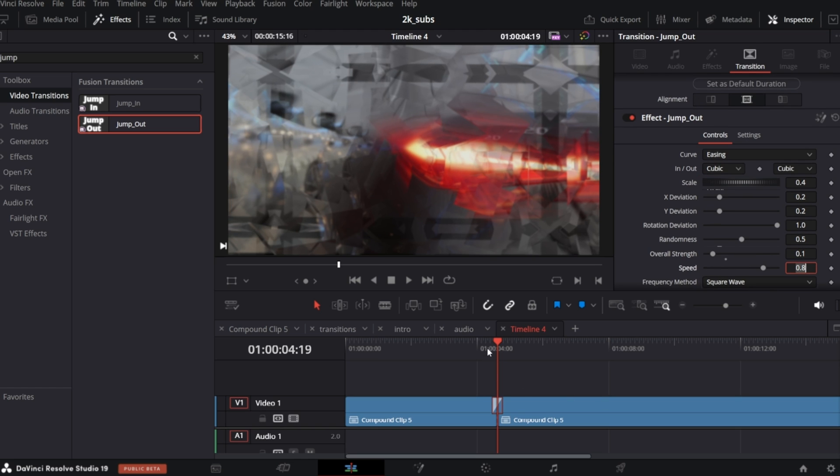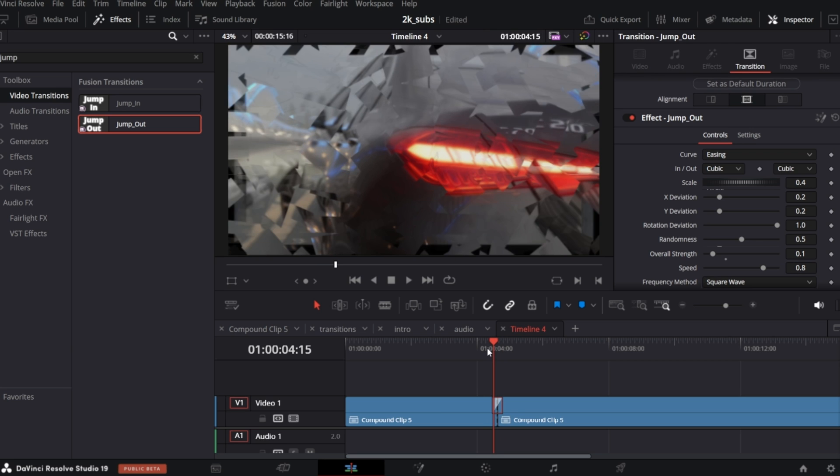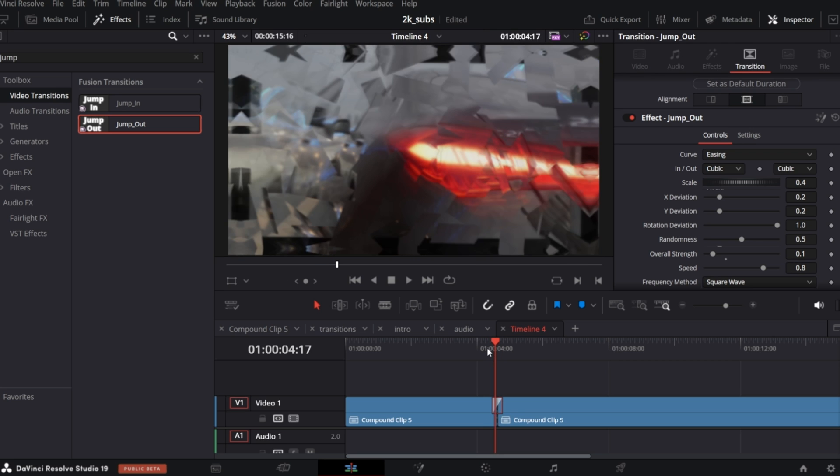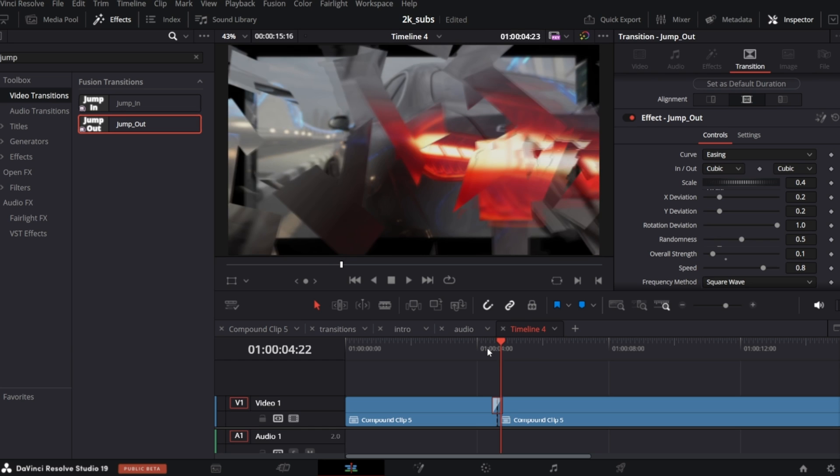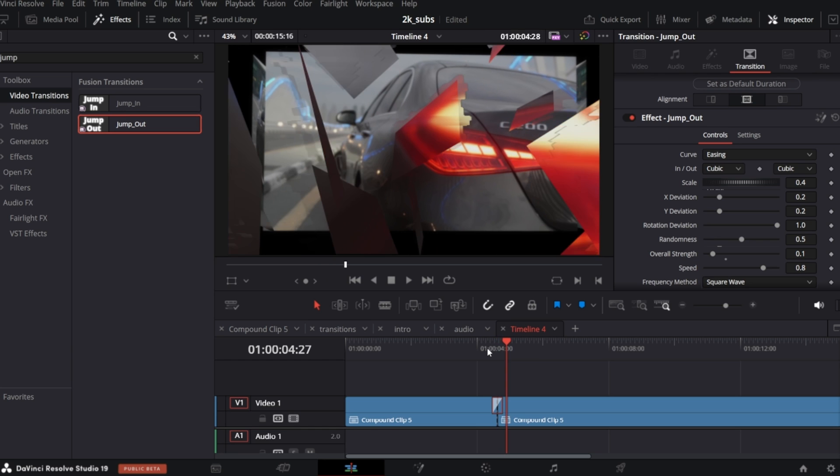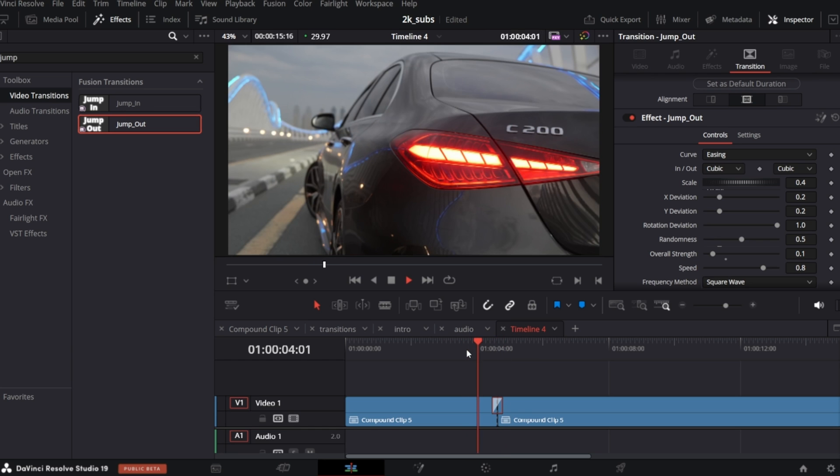Playback is slow already because of all these Compound clips, so you would probably need to render it to check how it looks in real speed.